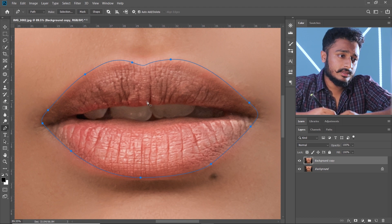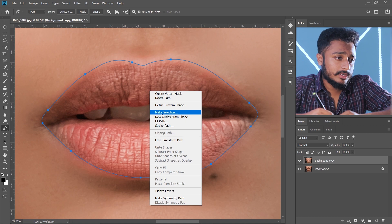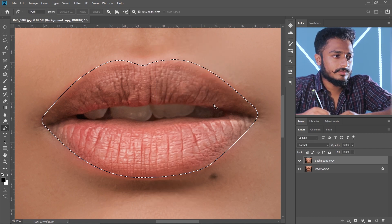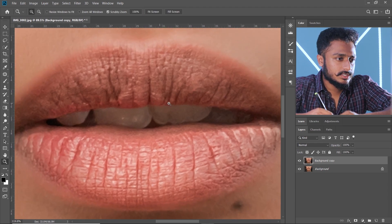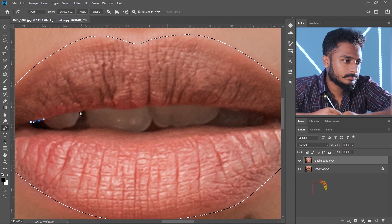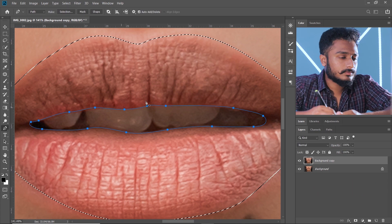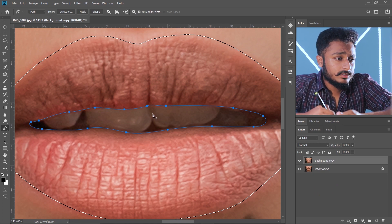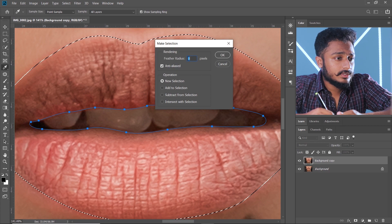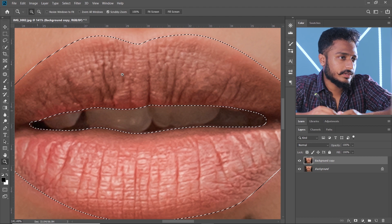After you're done outlining, right click and click on 'Make Selection', then press OK. Now let's select the inside of the lips. After you're done, right click, go to 'Make Selection', and this time select 'Subtract from Selection', then press OK.